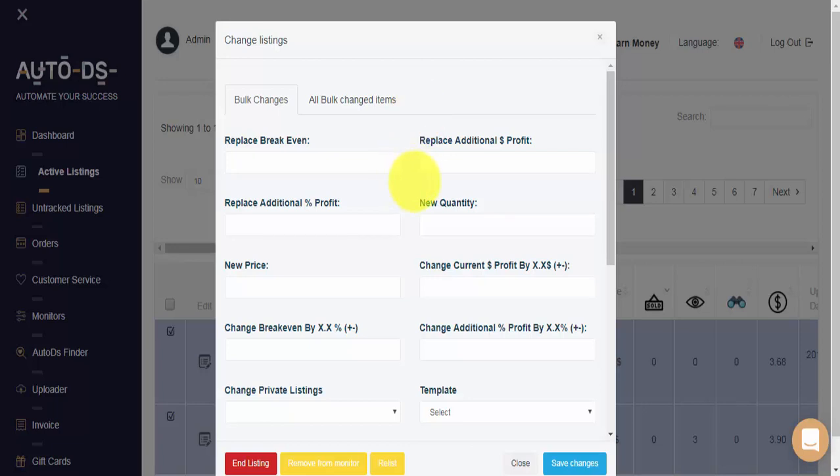But wait, my items already have profit settings. I don't want to replace the additional profit. I want to add $3 on top of the existing profit. To do that, we'll need to enter the amount that we want here and change current profit up or down by a set amount.